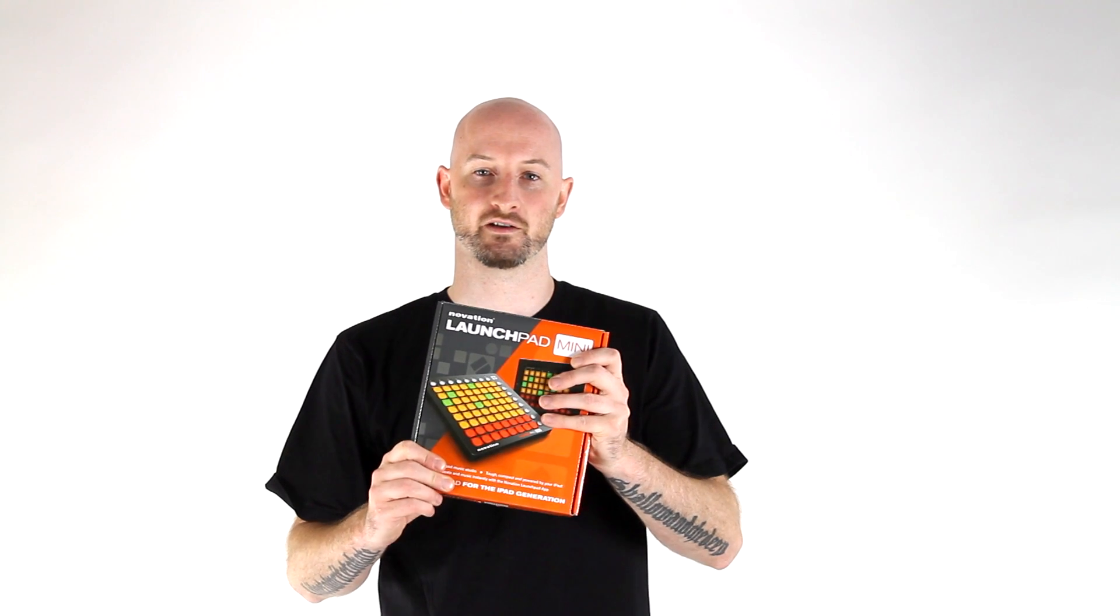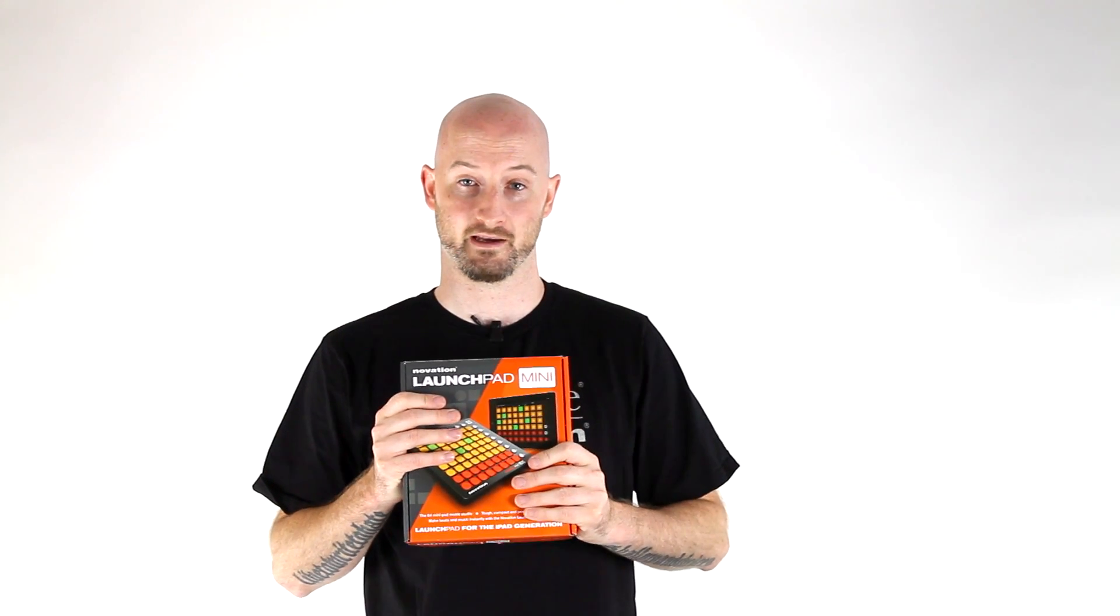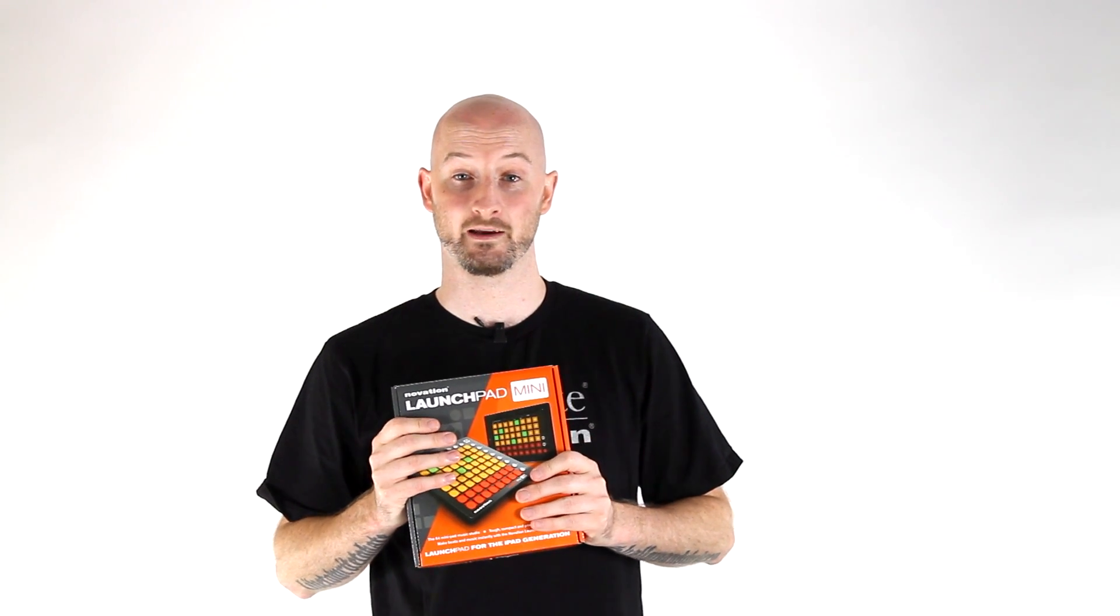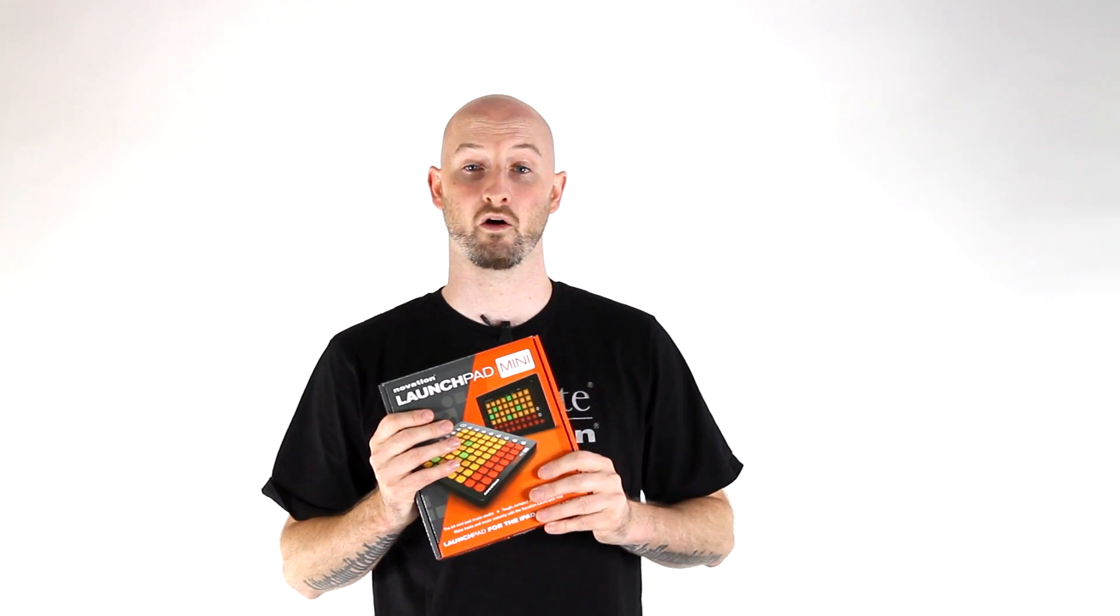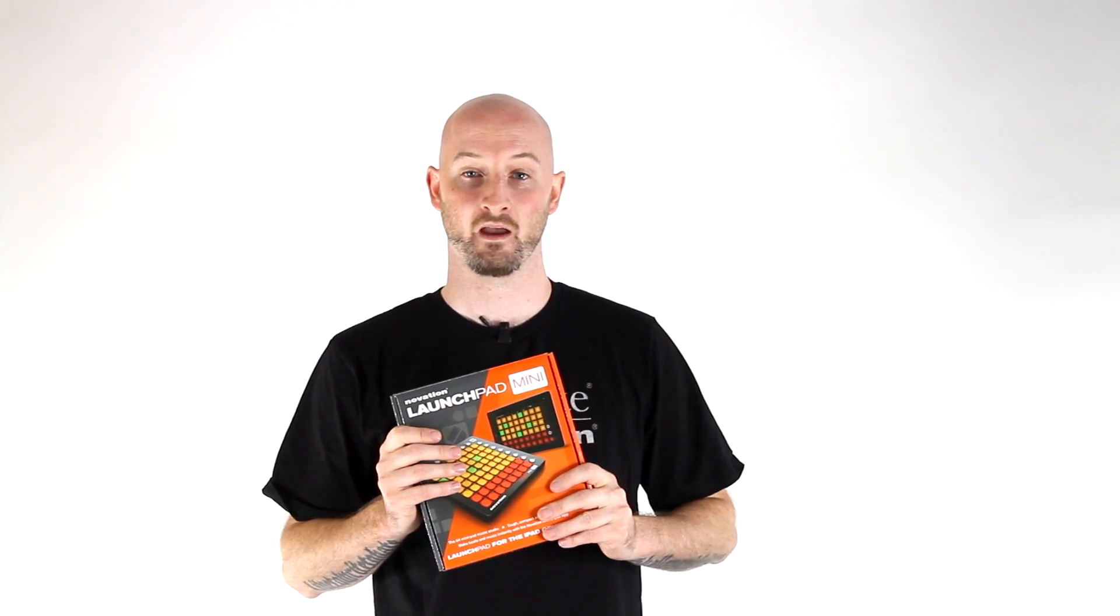Hi there, so you've recently purchased the Novation Launchpad Mini and you want to start making music. I'm going to take you through the setup process so you can get started straight away. Watch this whole video and we're confident you won't need any further help.